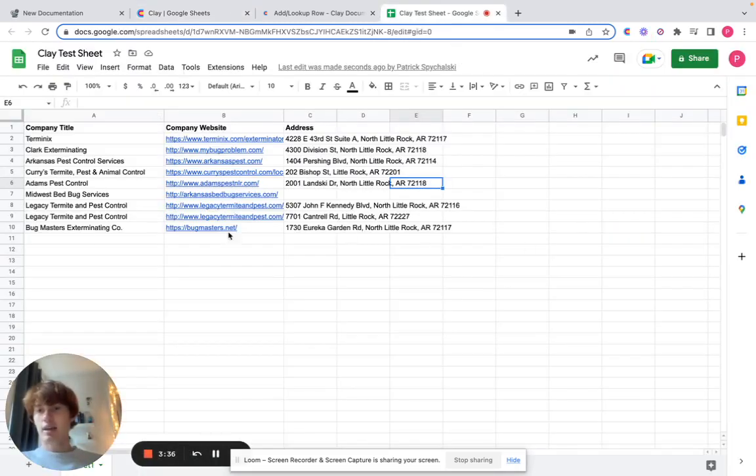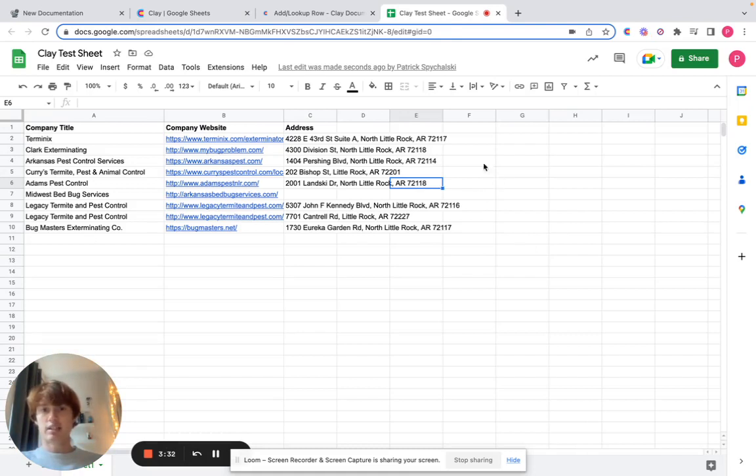Test sheet, you'll see that all these 10 rows have now been added to our Google Sheet. Nice and easy. So hope this helps and happy prospecting!